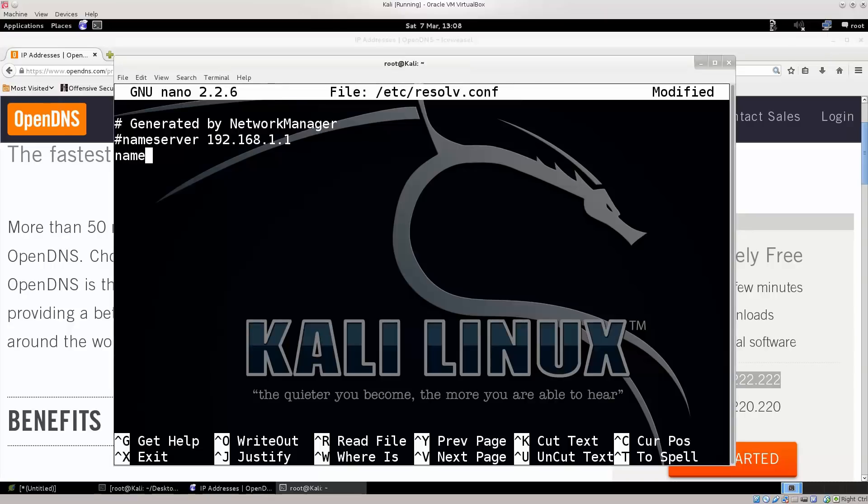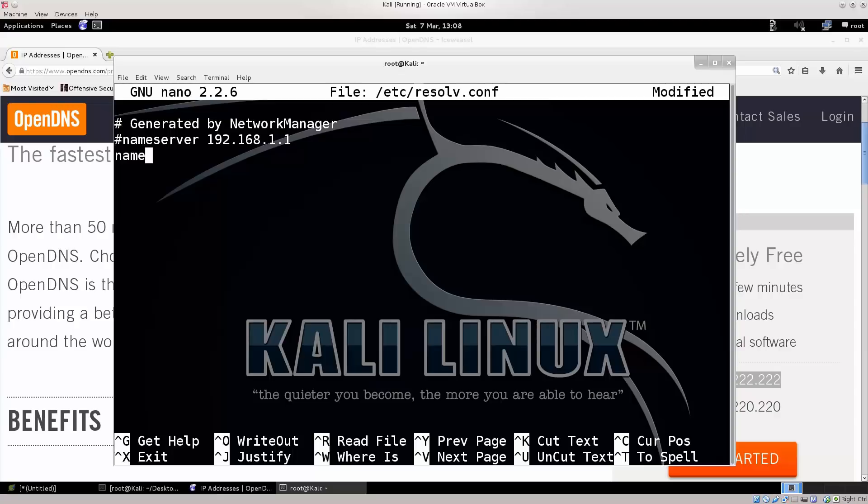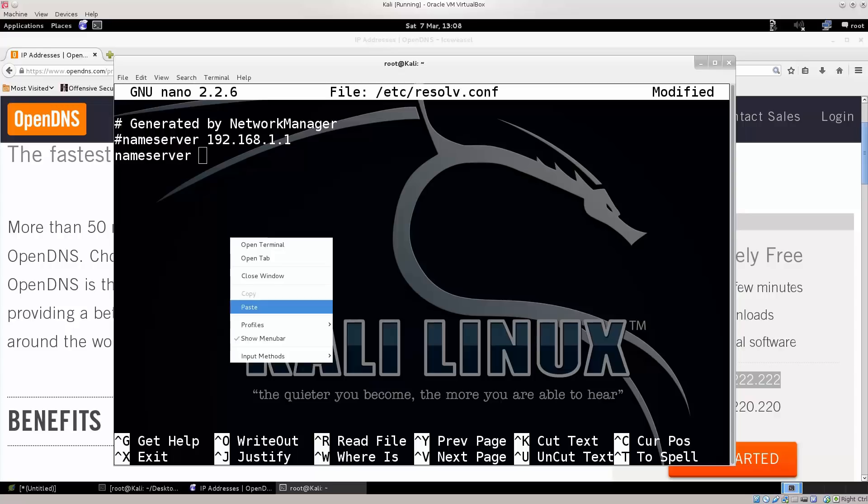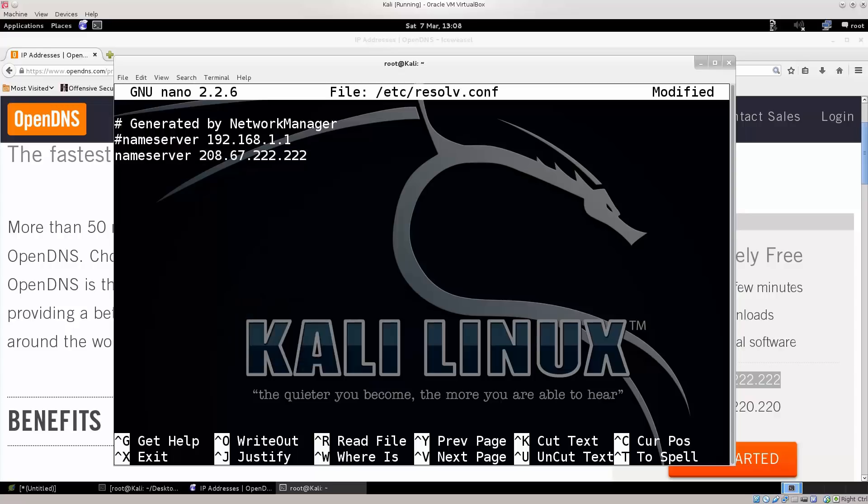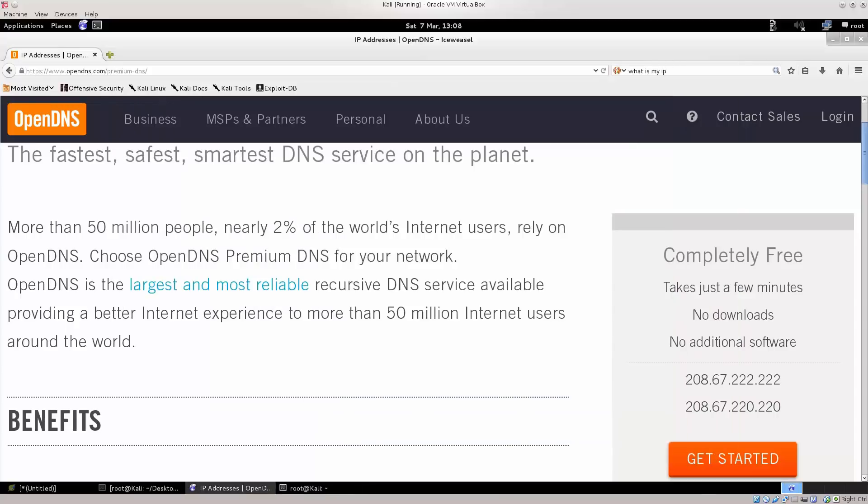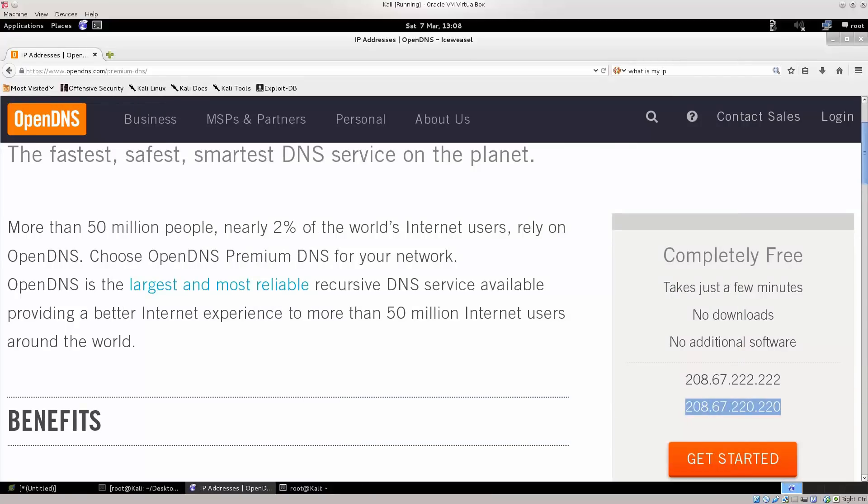Other than that you also have Google's DNS servers which are 8.8.8.8 and 8.8.4.4, if I'm not mistaken. Name server space paste, and now I want another one. Name server space, and I would like to also have this one as well.